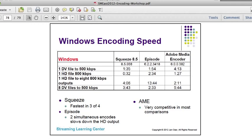Different order but same overall results. Squeeze won the single HD file to single HD preset in 32 seconds. Episode was 234. And Adobe Media Encoder was 127. Again, because these are single file to single file encodes, the parallel processing doesn't help you.